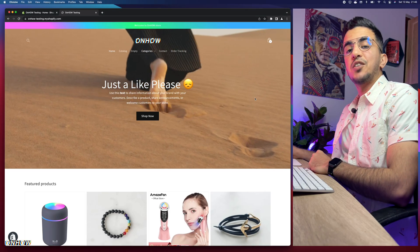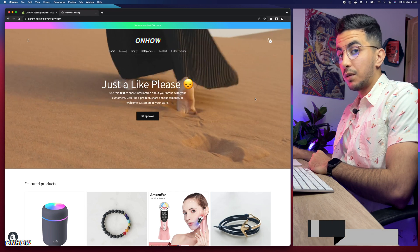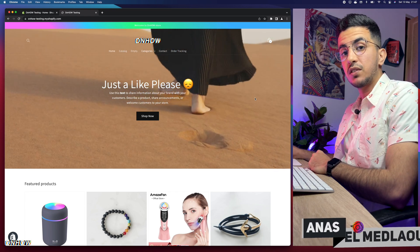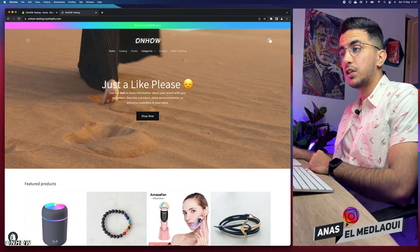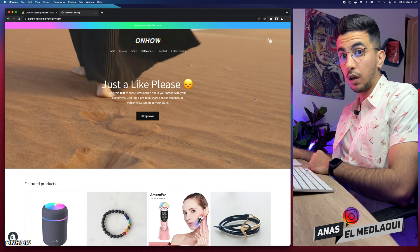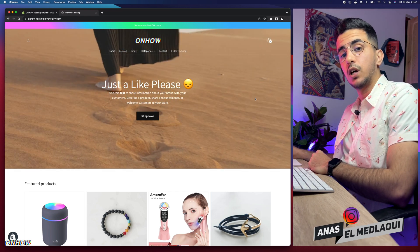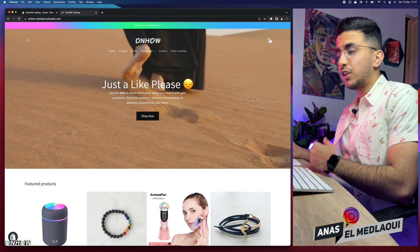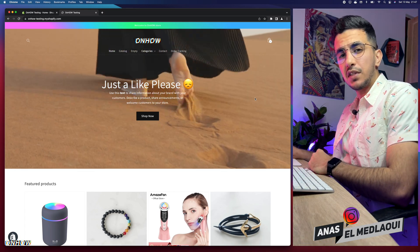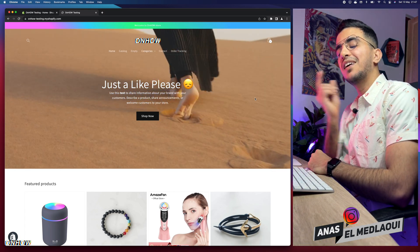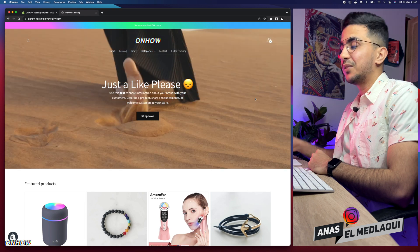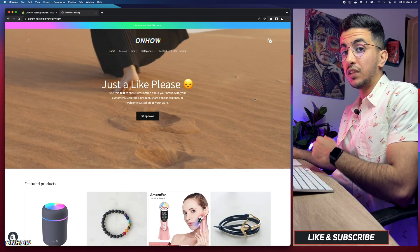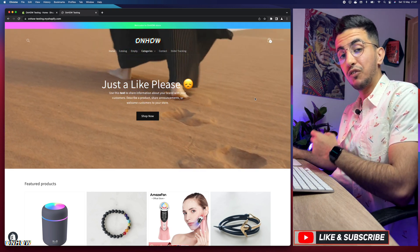Hello everyone, welcome back again to the channel. My name is Anast. If you have any questions or video requests, make sure to drop them in the comments below or check out my Instagram. I'm working for you, so I don't reply to each comment — that's simply because I'm focused on creating content for you.